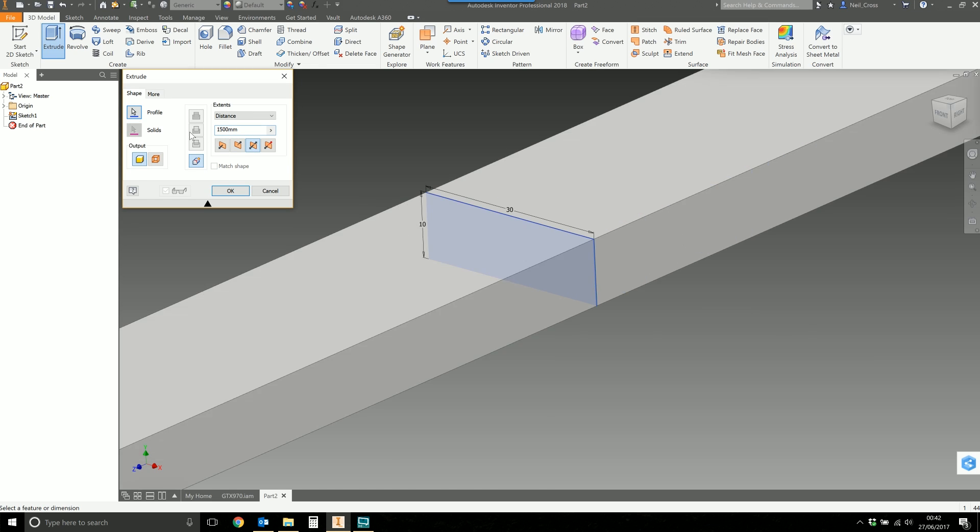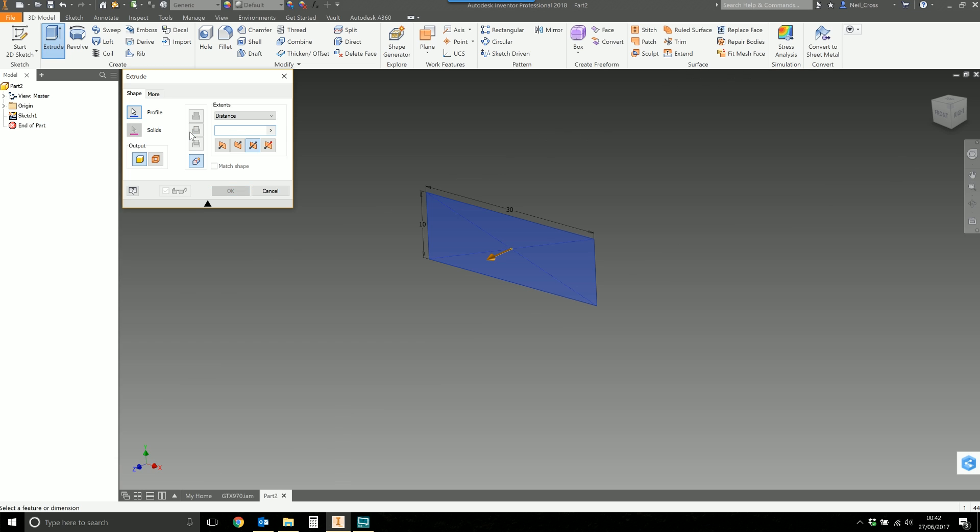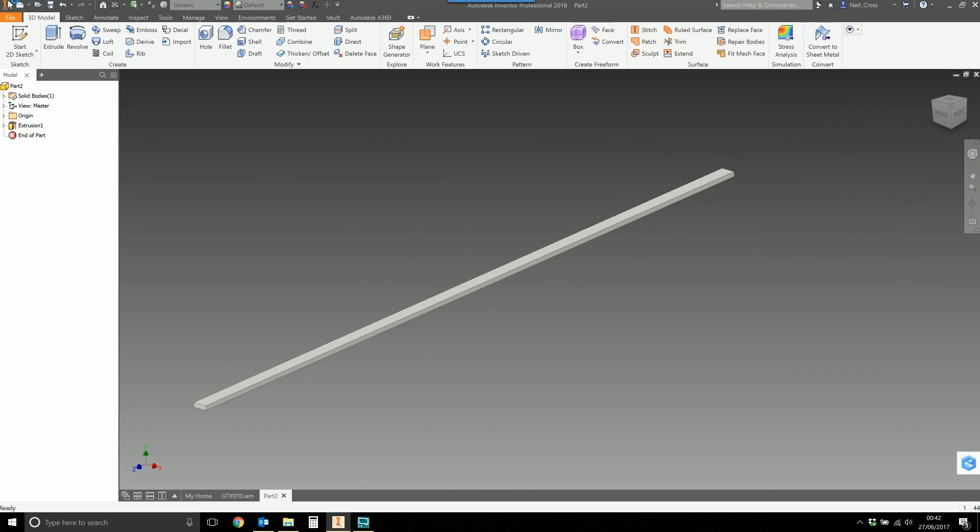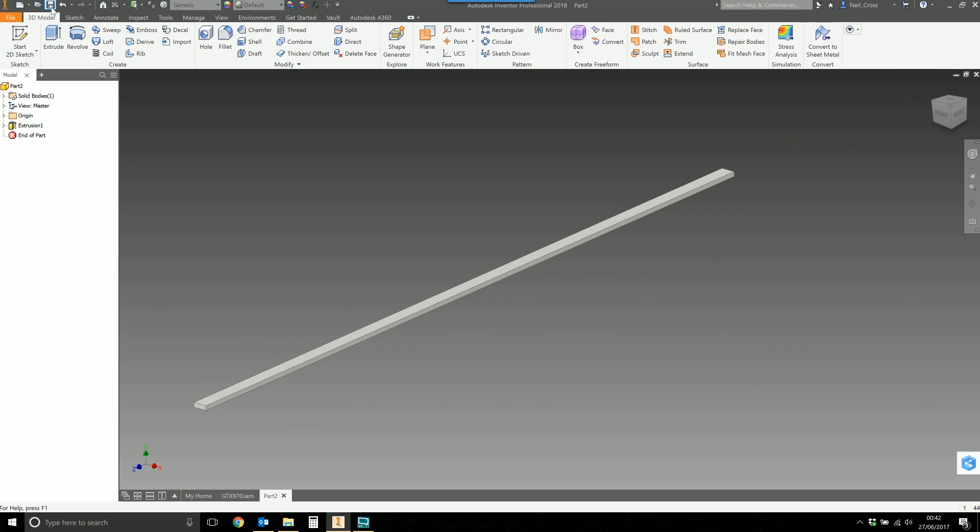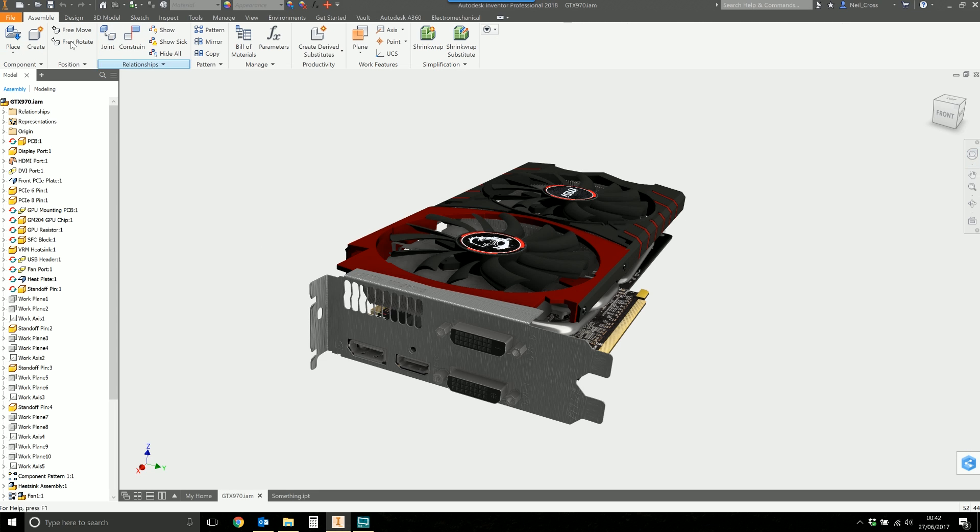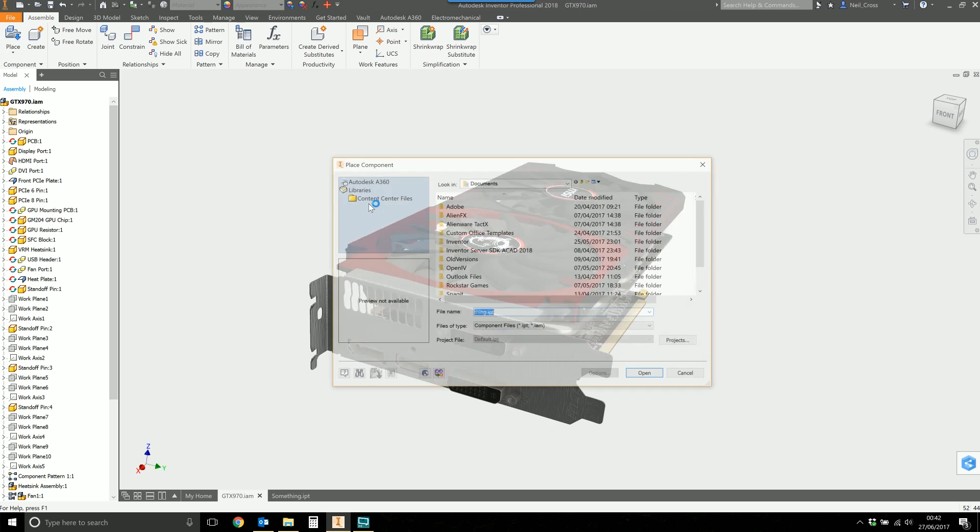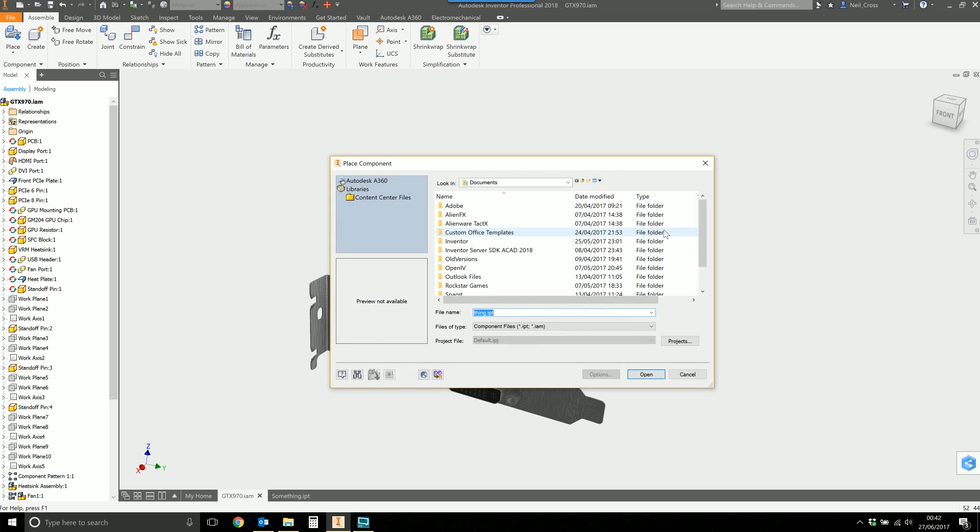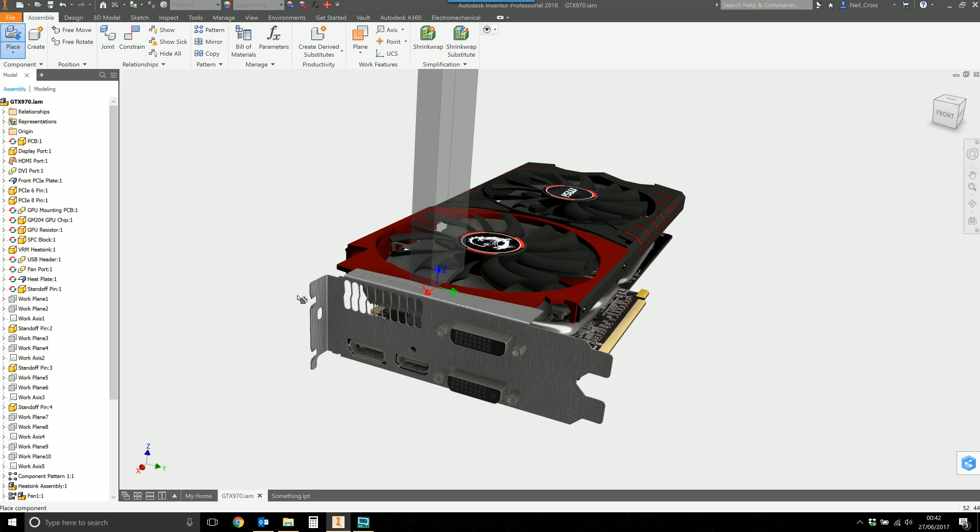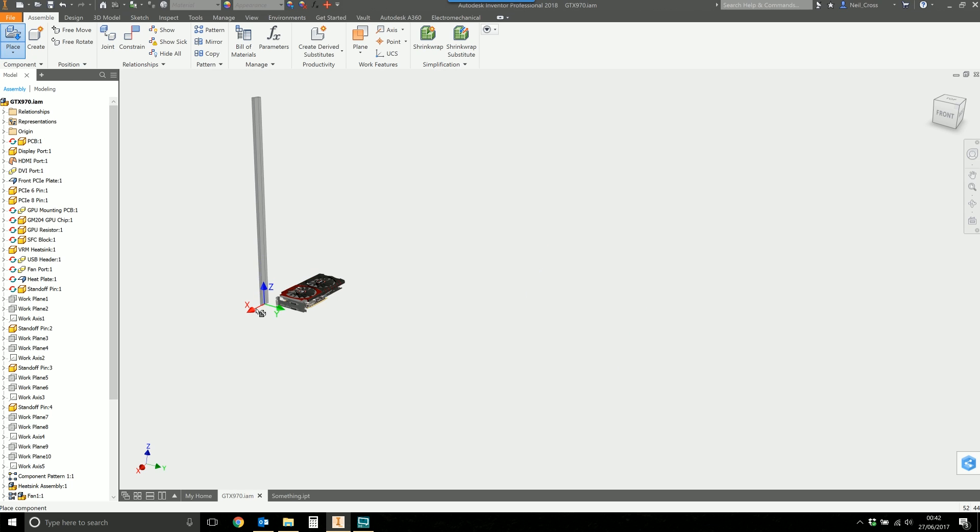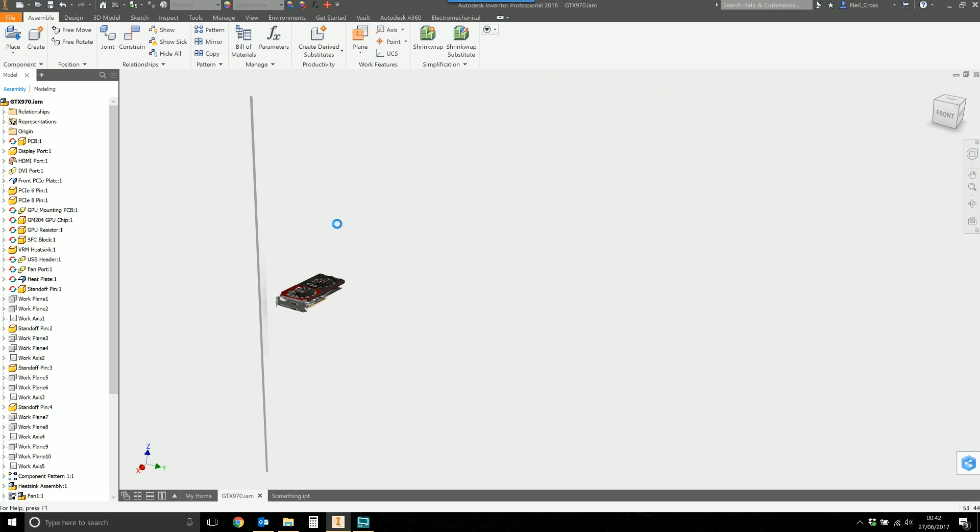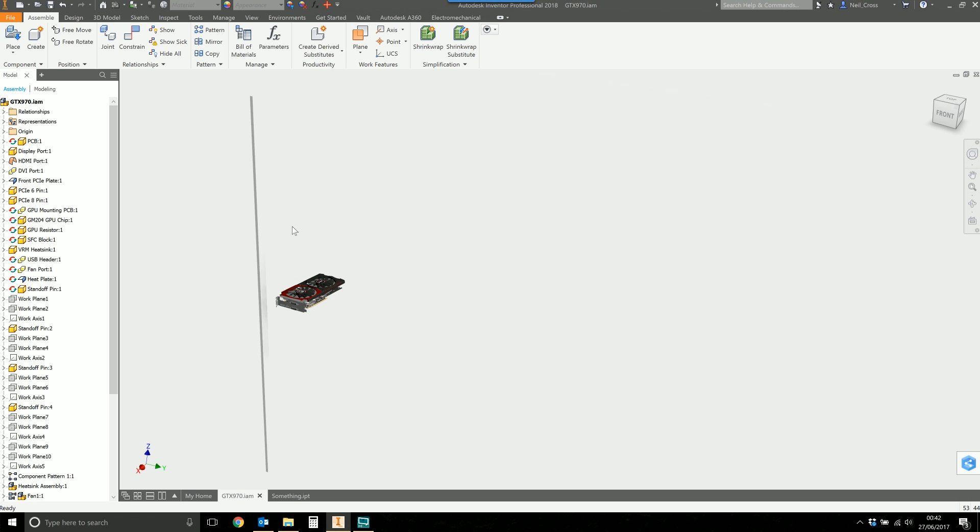I'm going to do an extrusion of, let's call this 1.5 meters. We'll save this and call this 'something.' Then what we're going to do is take this something and place it randomly. I know it wouldn't make sense to put this in here at all, but we're going to place my something in my graphics card assembly. The reason for that is going to be apparent in just a short second.